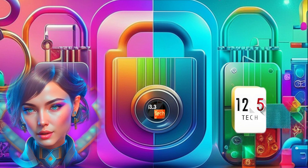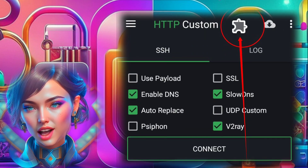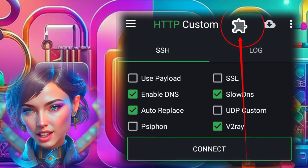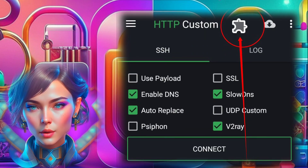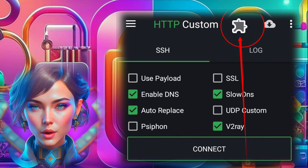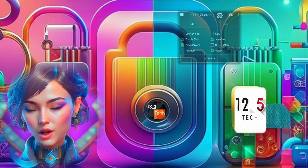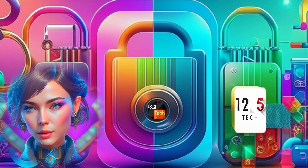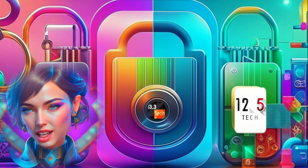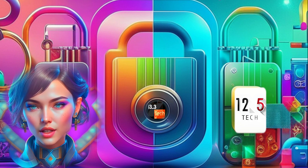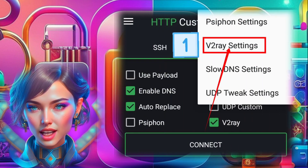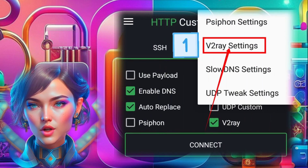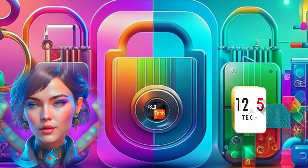Step 5. Click on the plugin icon located on the top left corner of the app home screen. This will open up the plugin settings menu. Step 6. In the plugin settings menu, find and click on V2Ray settings to access the V2Ray server settings.